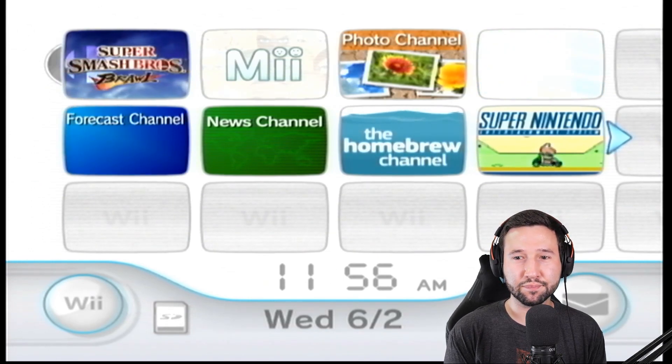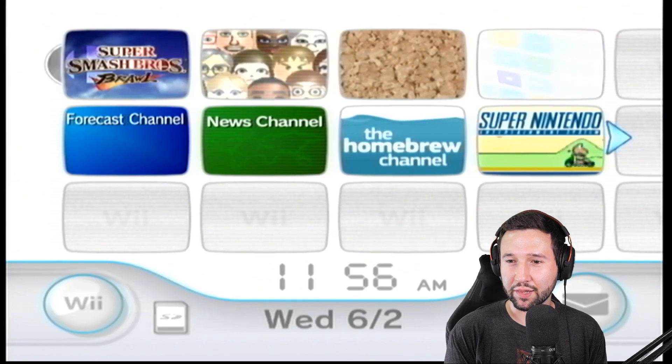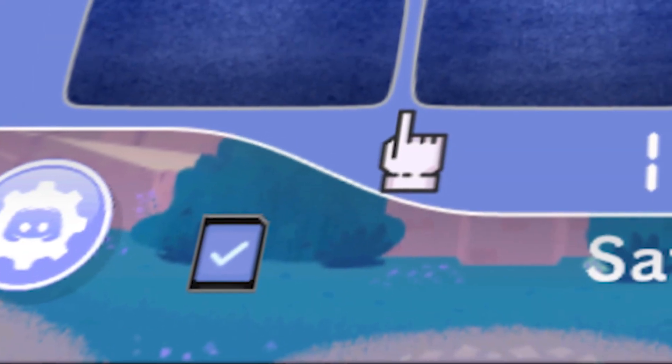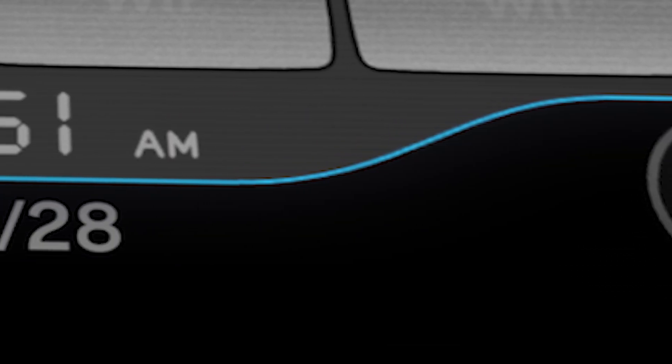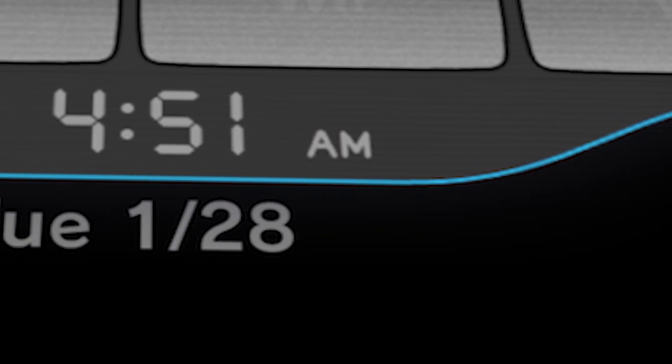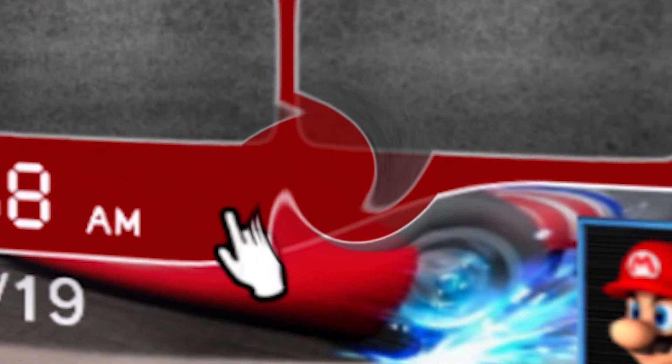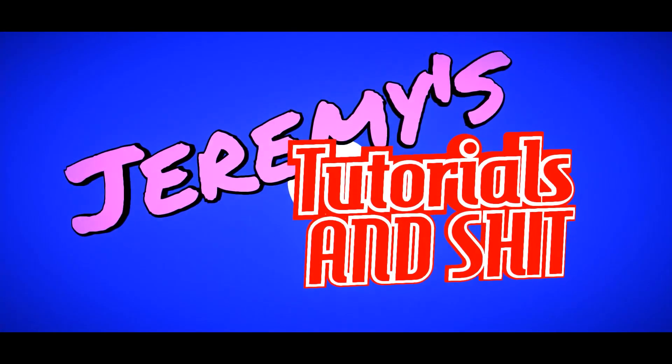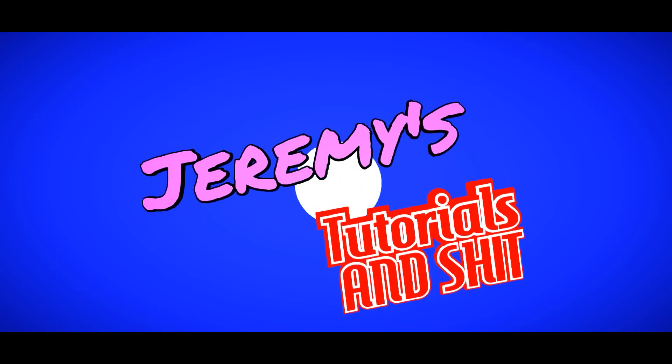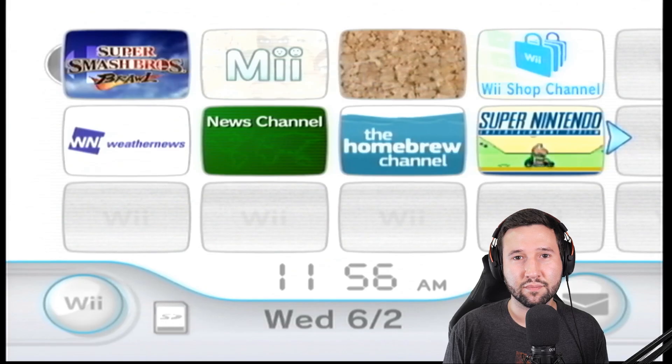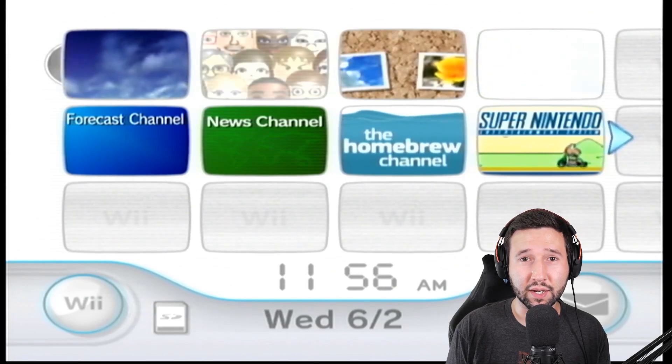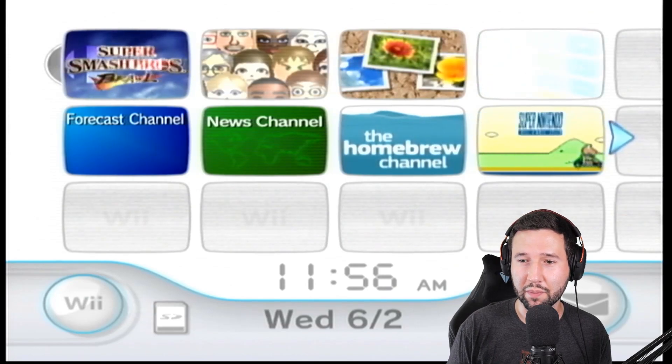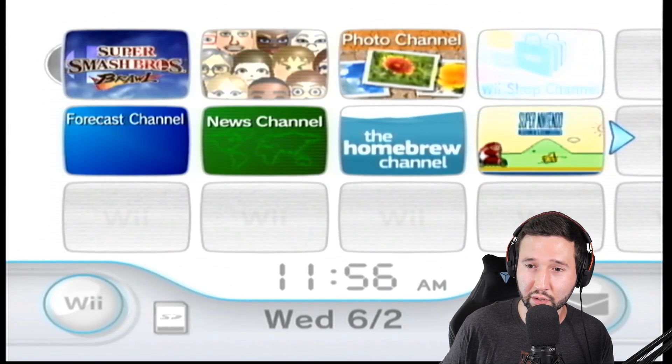This Wii theme is boring. I wish we could make it look like this. Alright, so just like the goof in the beginning mentioned, we're going to be making this theme a little bit prettier.